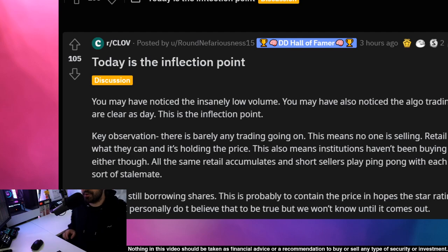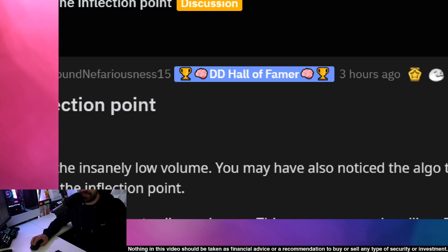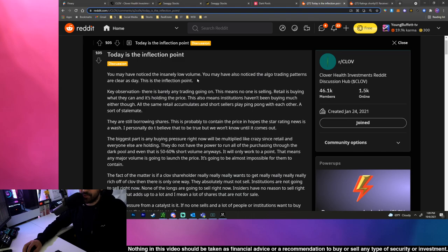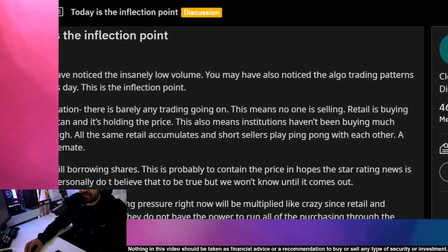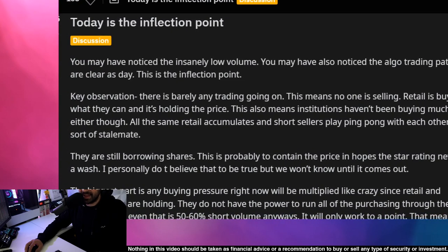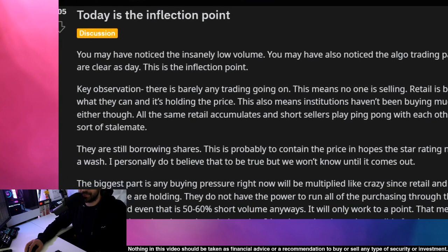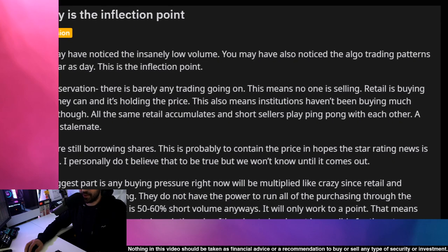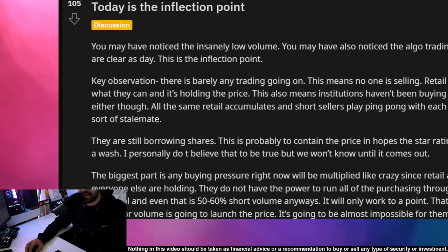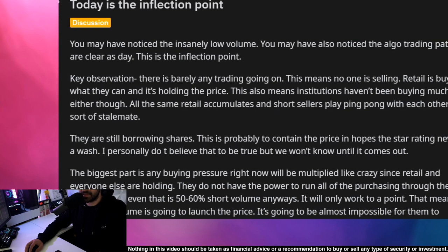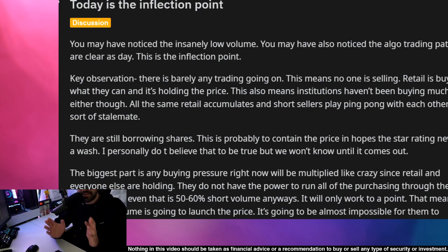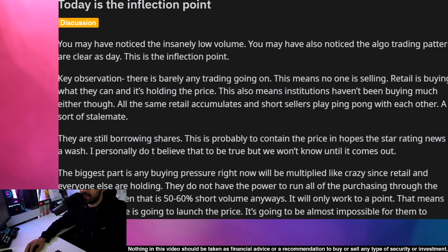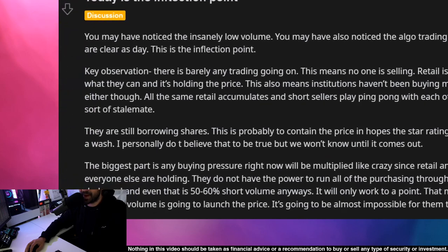Which leads me to this Reddit post: Today is the inflection point. RoundNefariousness15, a DD Hall of Famer, posted this on Reddit today. You may have noticed the volume is insanely low. You may have also noticed that the algo trading patterns are clear as day. This is the inflection point. Key observation: there is barely any trading going on. This means no one is selling, retail is buying what they can and holding the price aka consolidation. We've been tracking this on this channel for a while now so if you're not subscribed definitely hit that subscribe button.